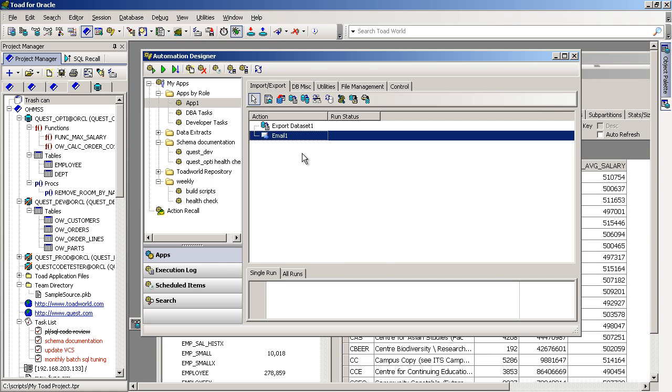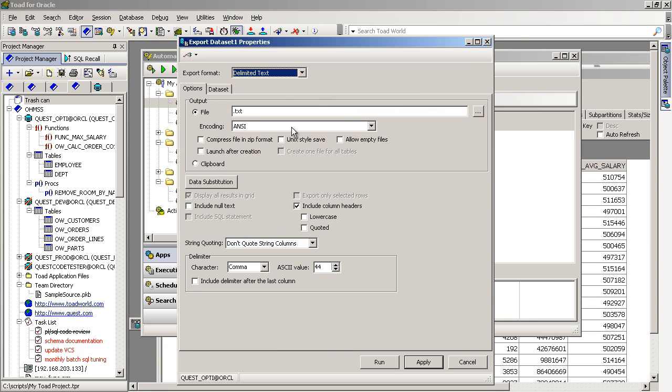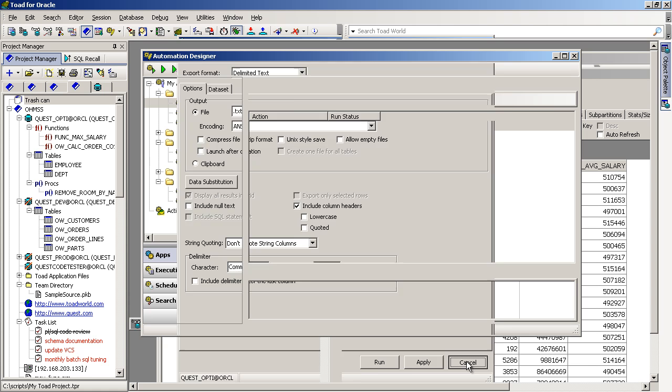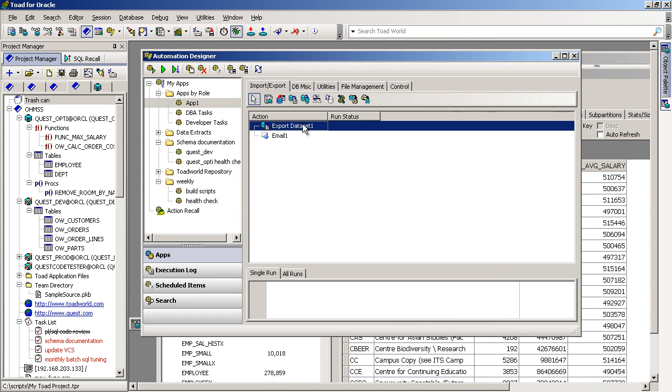Then from here, I'd double-click on that Toad action, and that would open up that window in Toad where I could specify the settings for that task. That's one way to manually build your task from within the Automation Designer.